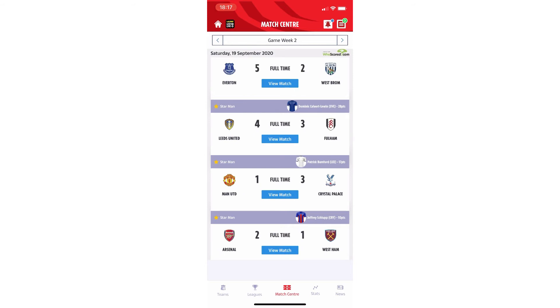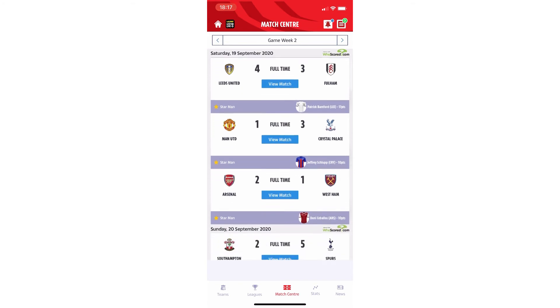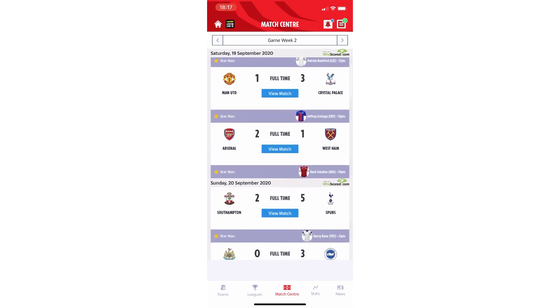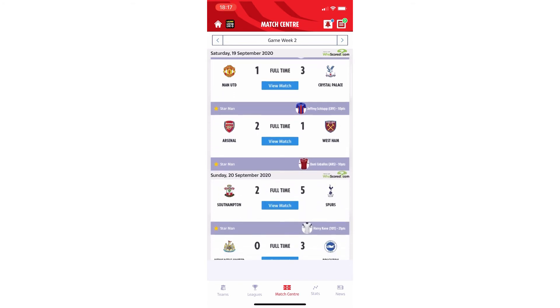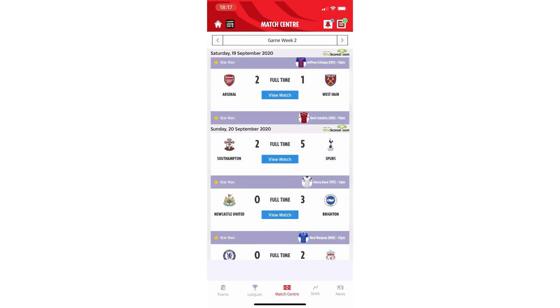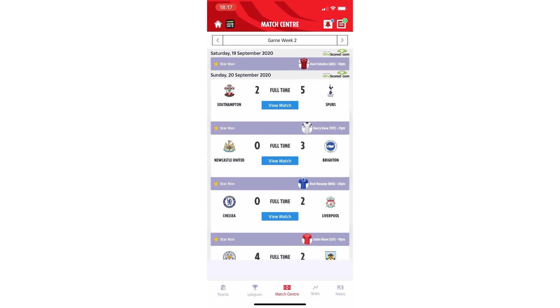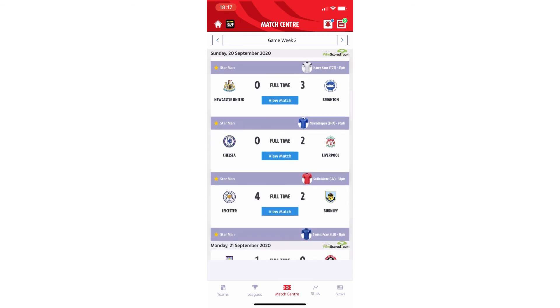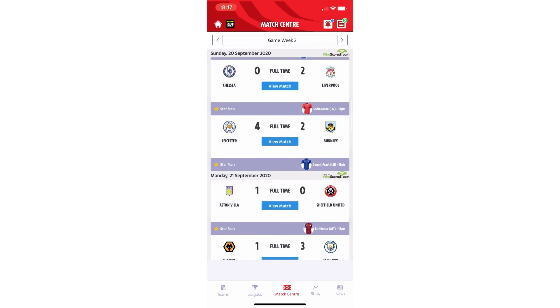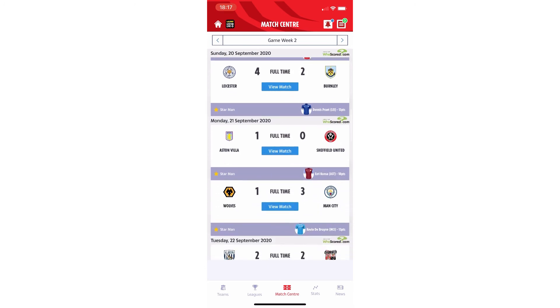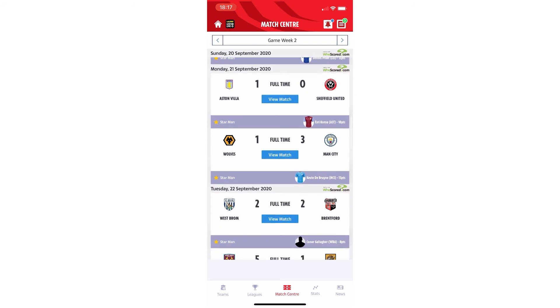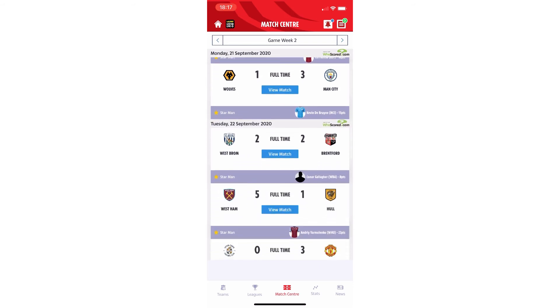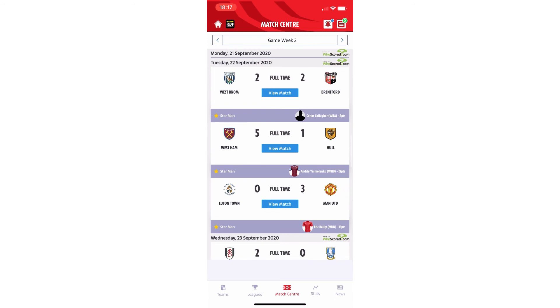Going through all of the games and the fixtures there, you've got Everton 5-2 against West Brom. Leeds United 4, Fulham 3. Cracking game, that was Man U 1, Crystal Palace 3, Arsenal 2, West Ham 1, Southampton 2, Spurs 5, Newcastle United 0, Brighton 3, Chelsea 0, Liverpool 2, Leicester 4, Burnley 2, Villa beating Sheffield 1-0, Wolves losing 1-3 to Man City. West Brom 2, Brentford 2.